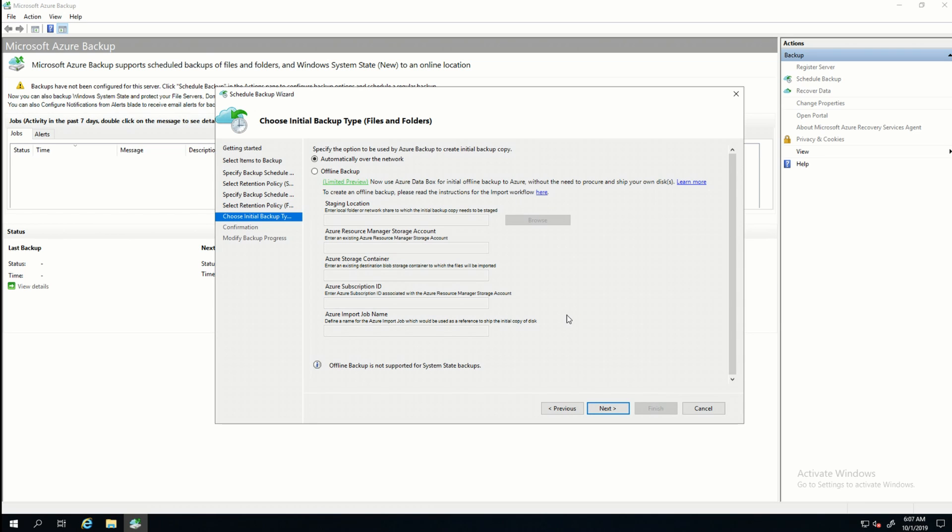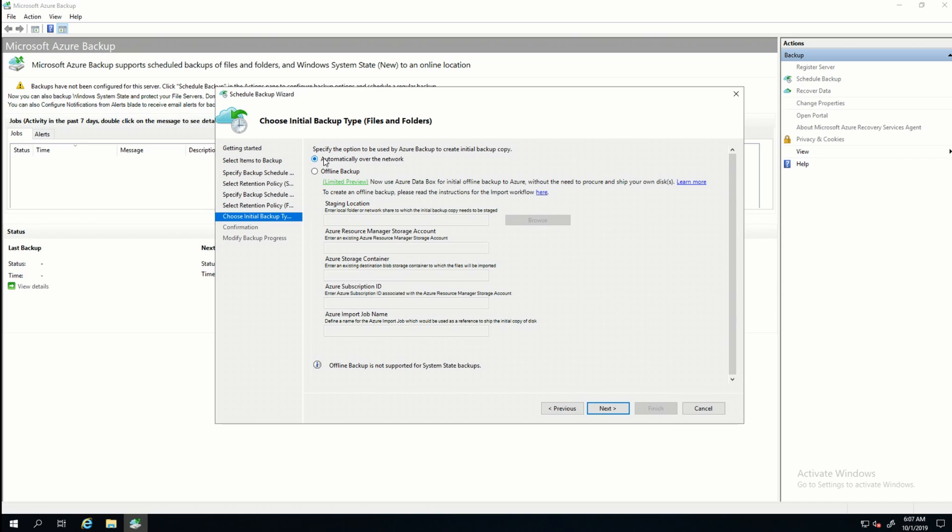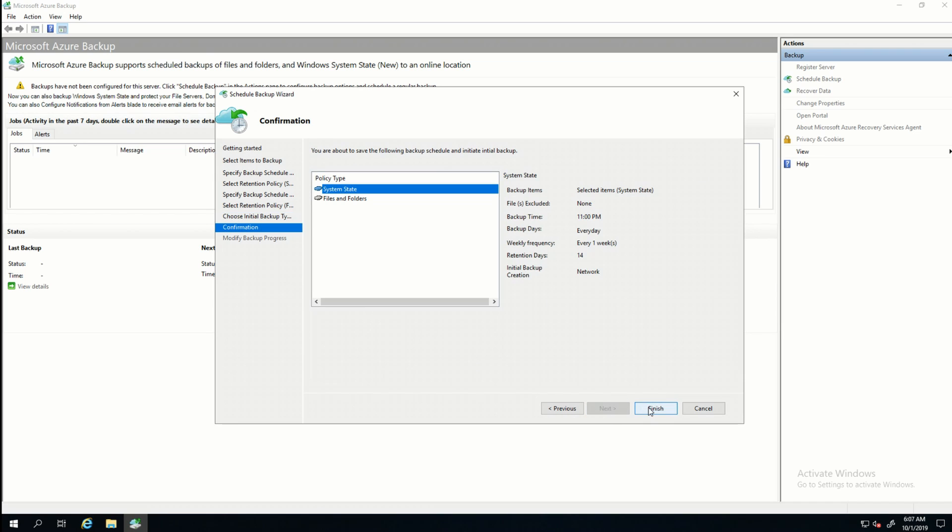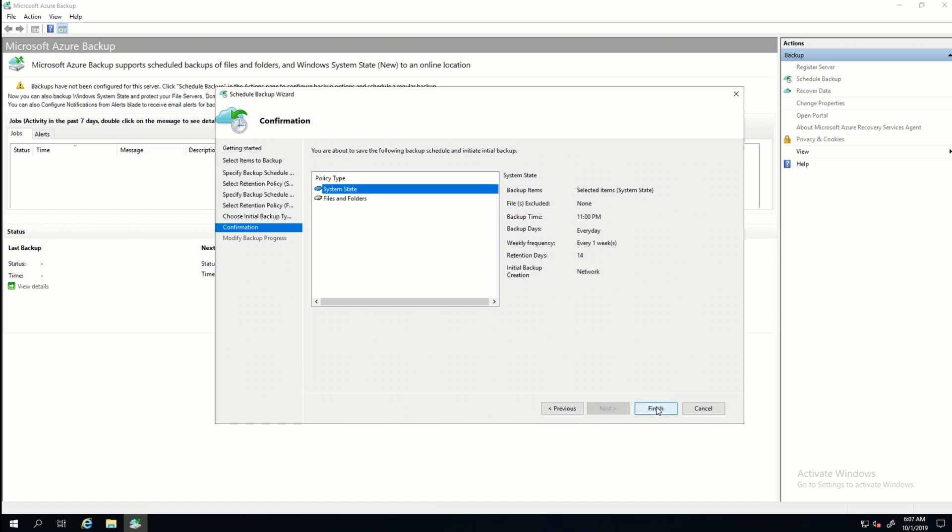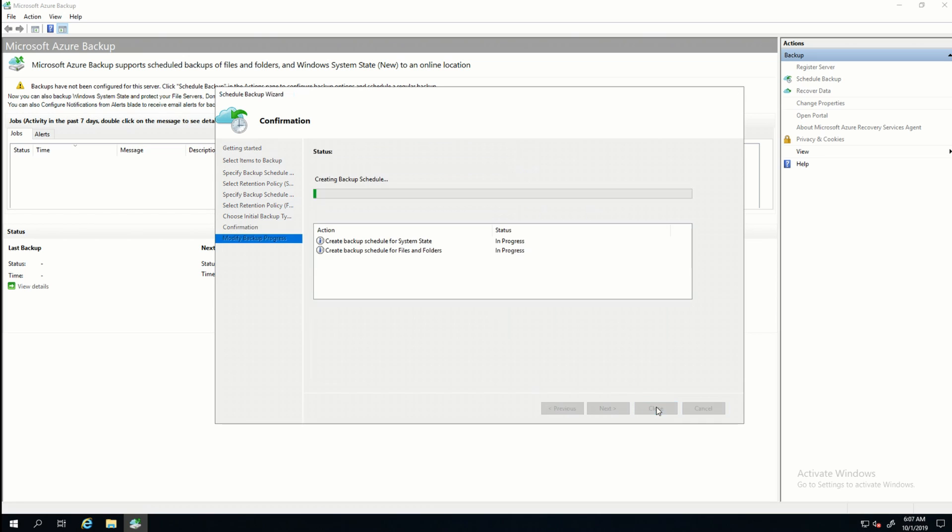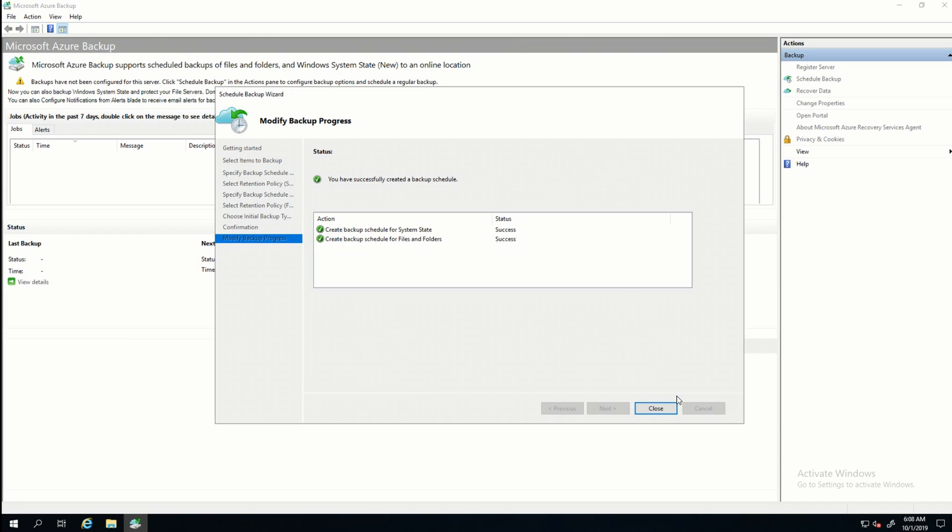Here's an option for creating the initial backup. The default is to backup over the network. So that's just going to send all the data over the network. There's an option here, and I think it's listed as a limited preview, where I could backup using Databox. But I don't have that. So I'm going to leave it as automatic over the network. It's giving me the confirmation information. And I'll click Finish. And it's done.